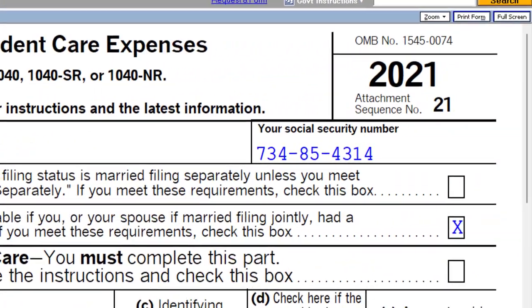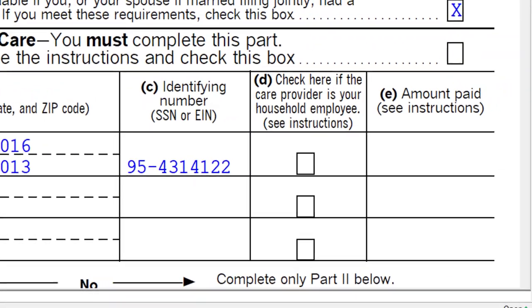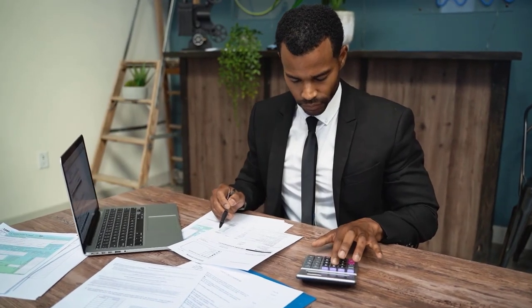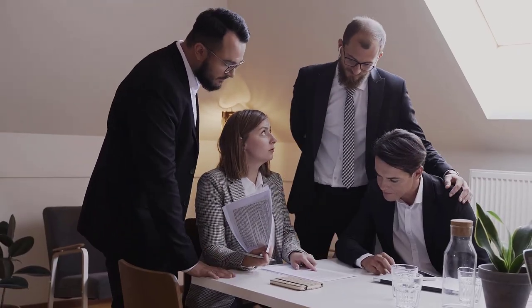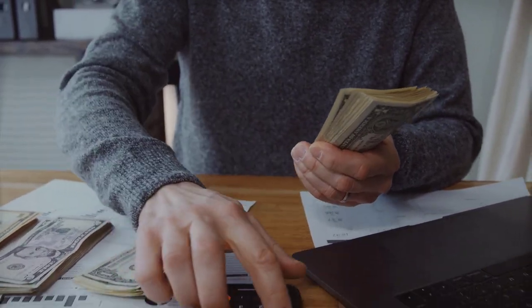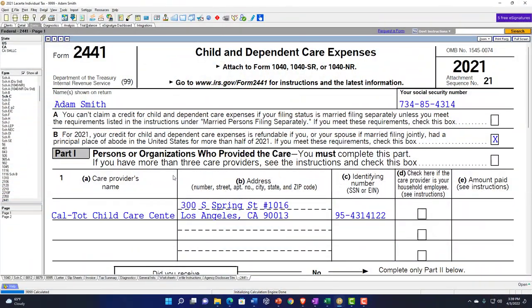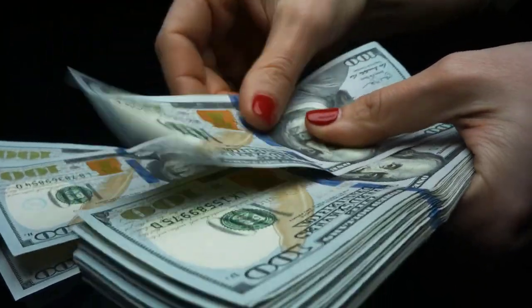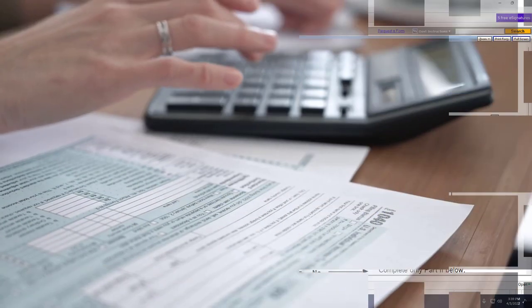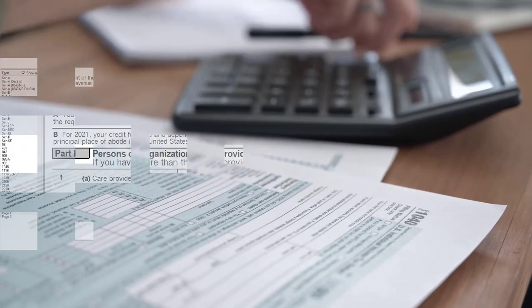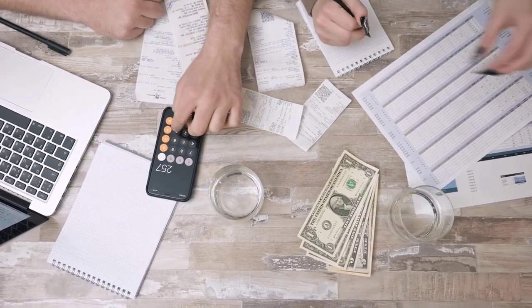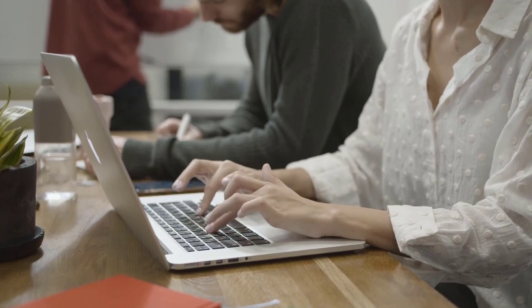Whereas with Form 2441, you're actually making expenditures for the support. The general philosophy of the credit is that you have care provided by persons or organizations who you're paying, and the idea from the tax code is that you're paying them to free you up to be looking for work or to be working. So you would generally need some kind of earned income to qualify, because that would be the reason you're paying the dependent care expenses. You also have to track the payments made to the care provider and sum those up for your Form 2441 calculation.